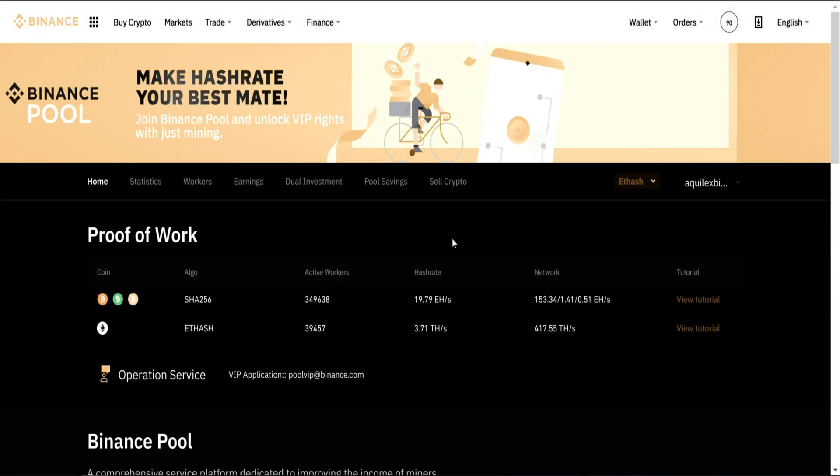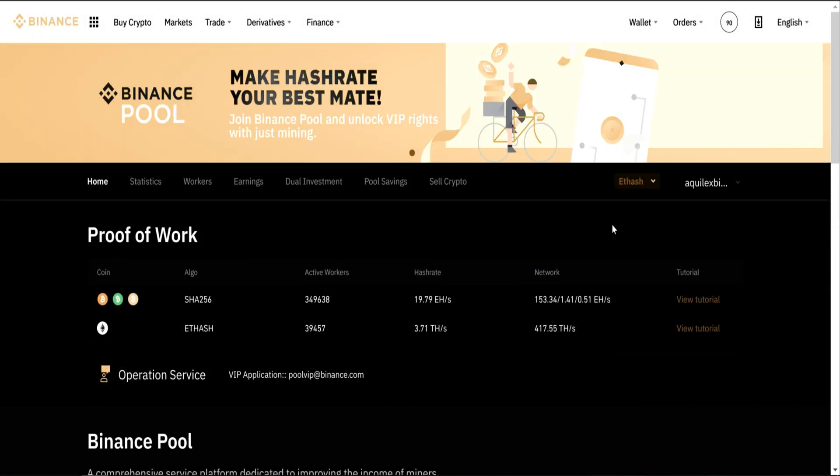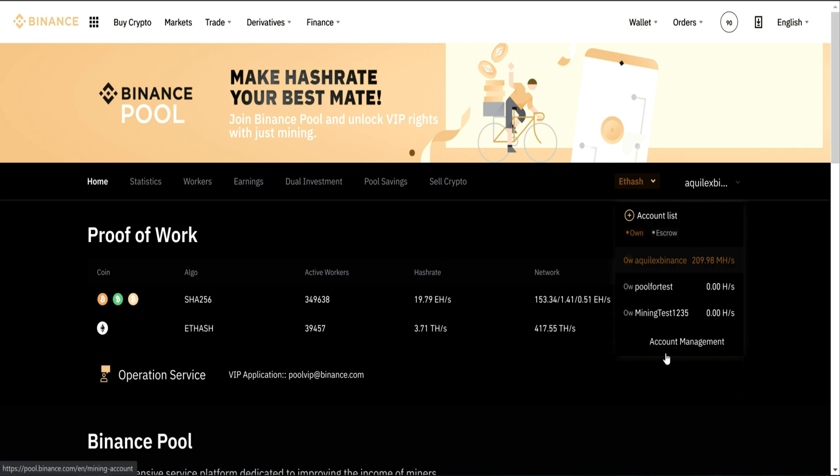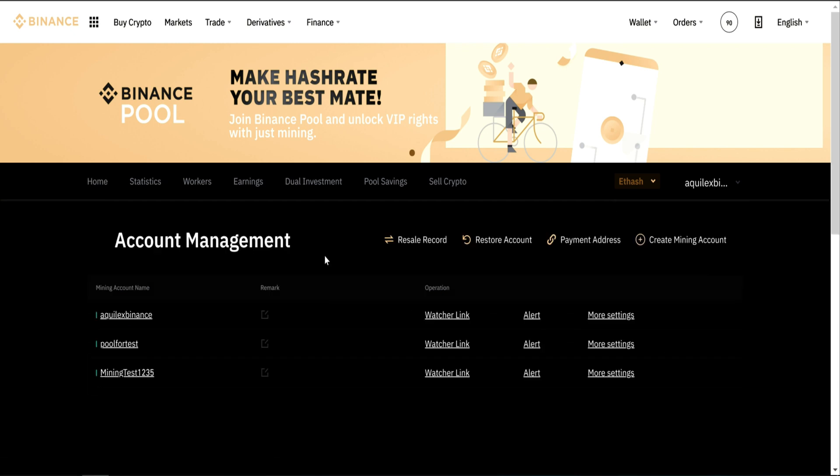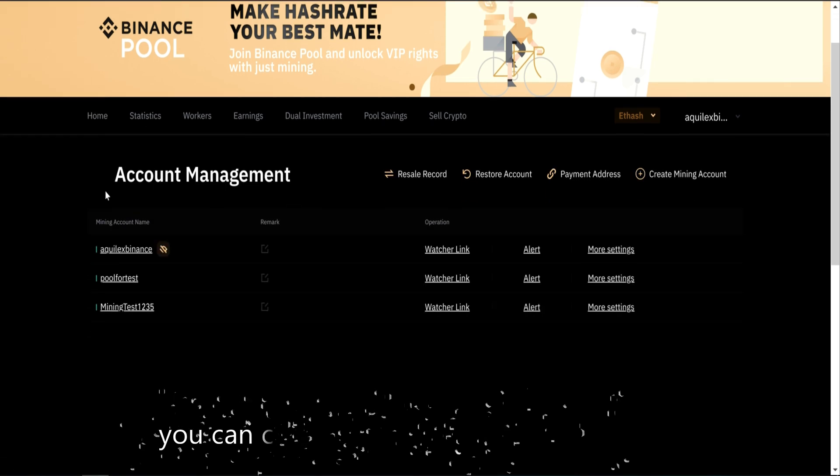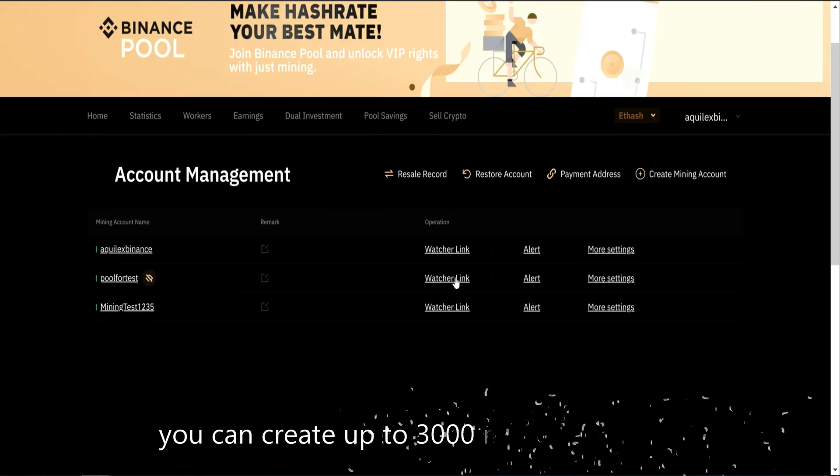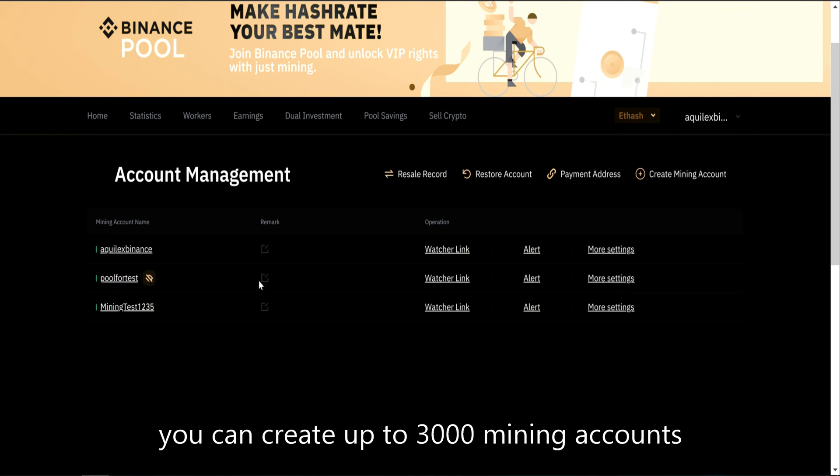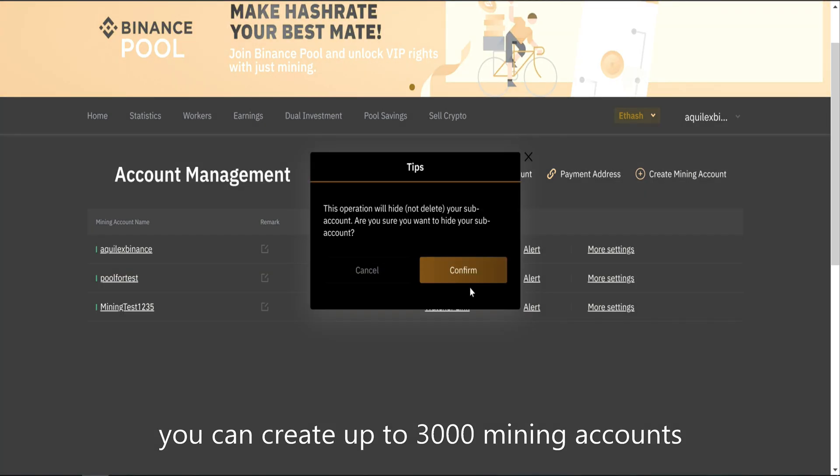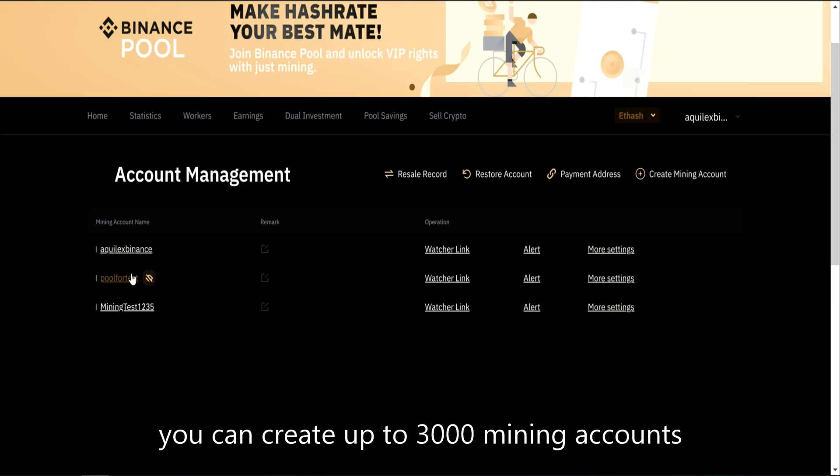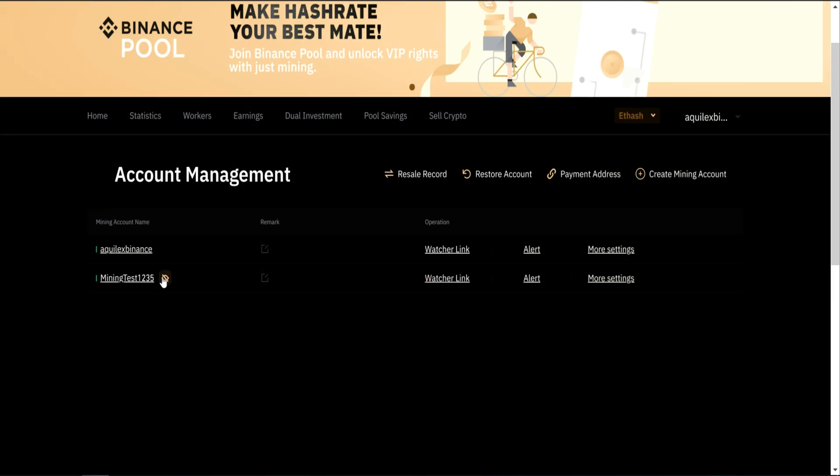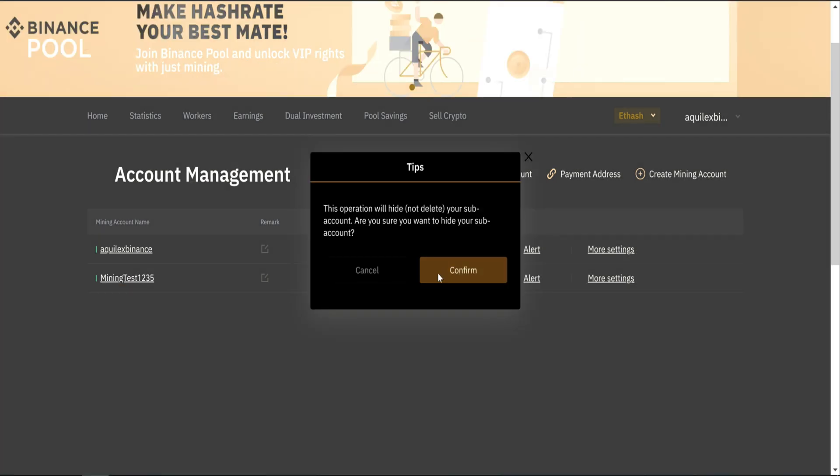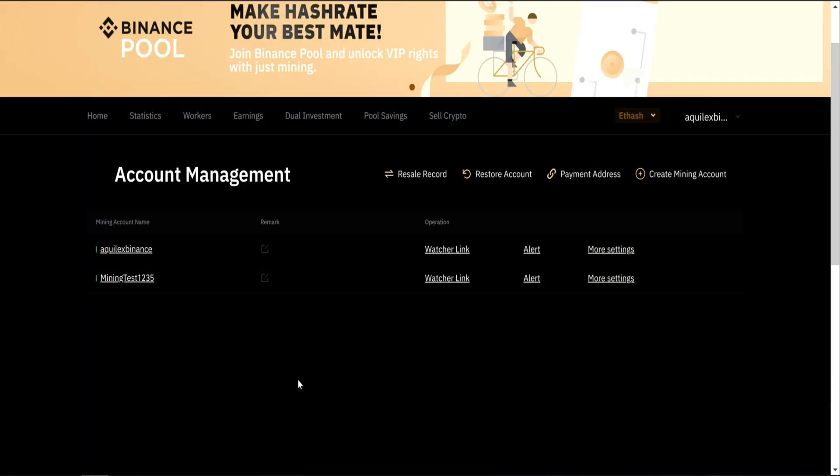Once you've created a mining account, it cannot be deleted, but you can hide it. Just go to Account Management, and you can hide your account. It's gone.